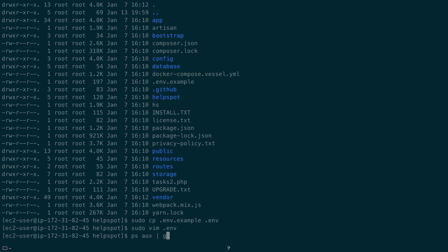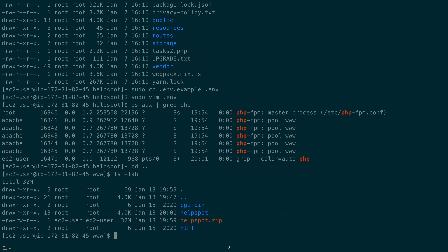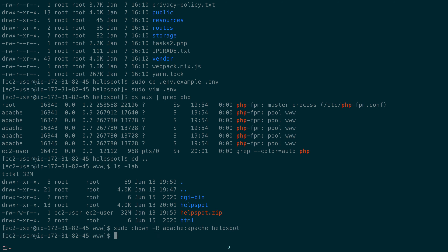We check which user PHP runs as — it's the apache user. So we change ownership of all HelpSpot files to user and group apache using sudo chown -R apache:apache /var/www/helpspot, so PHP can write to log files, cache directories, and other writable locations.